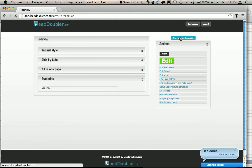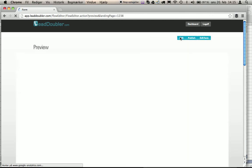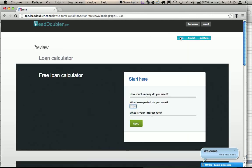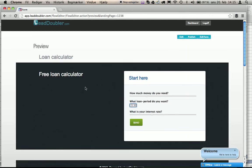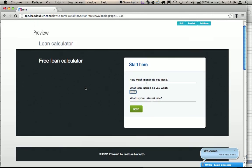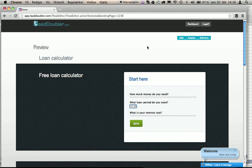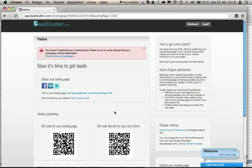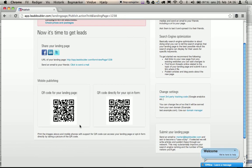And we can preview the landing page as it's going to look. Now we can publish the landing page with the editor. It will be published with a QR code for mobile internet.